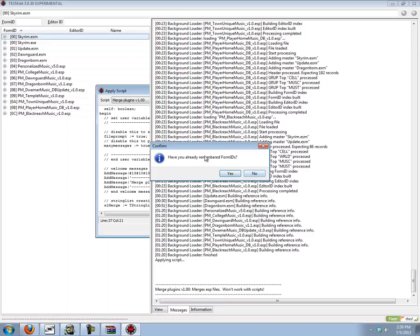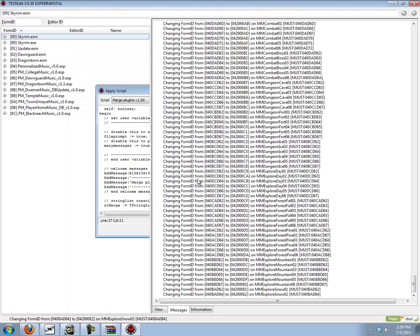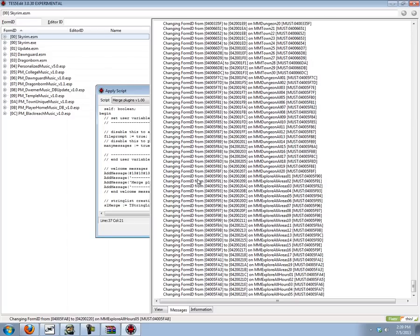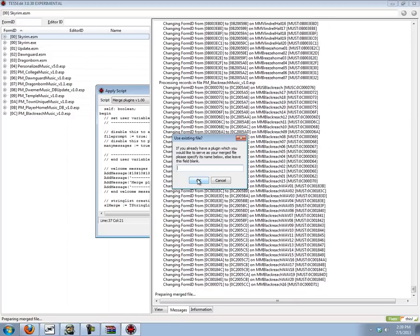I have not already renumbered form IDs so I'm going to click no. You can pretty much just click ok here most of the time unless you have some kind of huge file that has so many form IDs. Then you would make this number a little bit larger like 600,000. But anyways, just click ok and it'll renumber the form IDs.